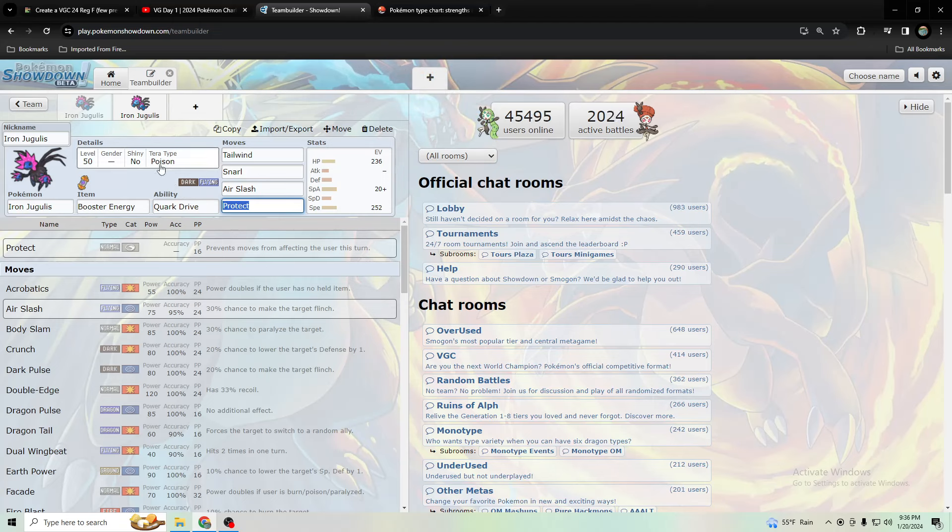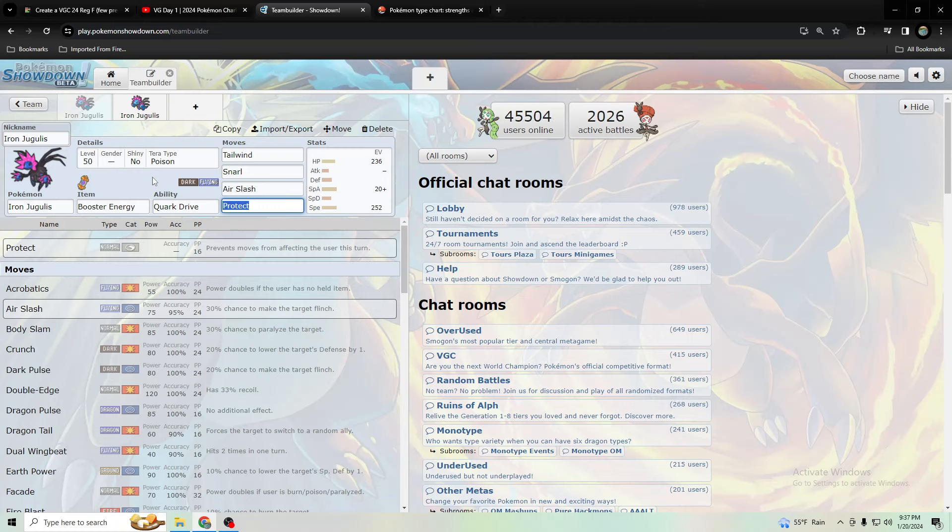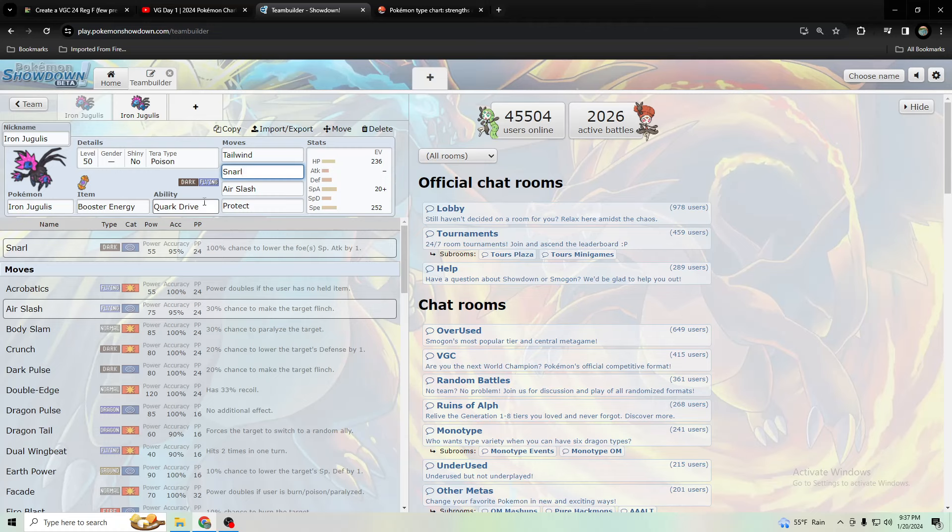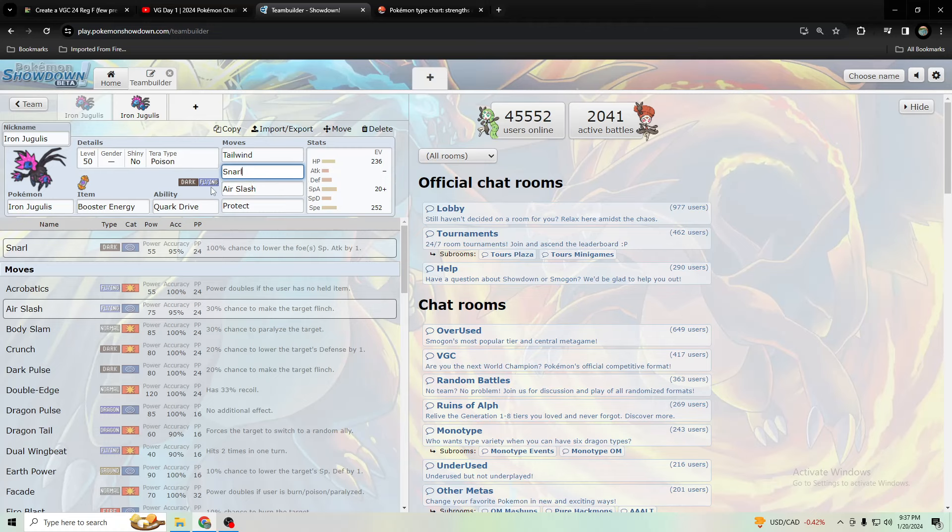Poison is good versus the most common weakness which is fairy, or at least the powerful one, Flutter Mane. It takes neutral from ice, electric, and rock, so it's not too bad of a tera. You probably should use a tera that resists fairy because otherwise you'll just get dazzling gleamed, and since that's a spread move it's just easier for them to use it and knock you out without having to commit to single targeting you unlike a lot of ice moves.